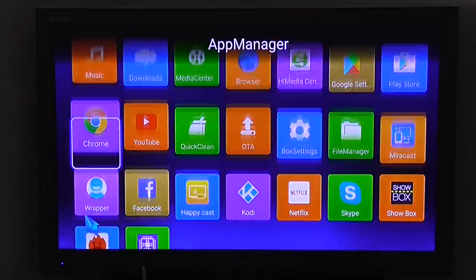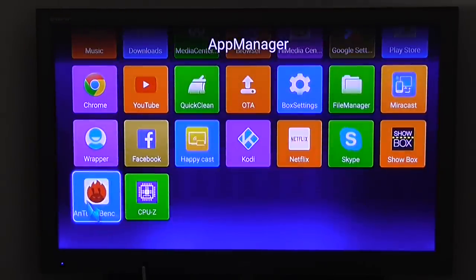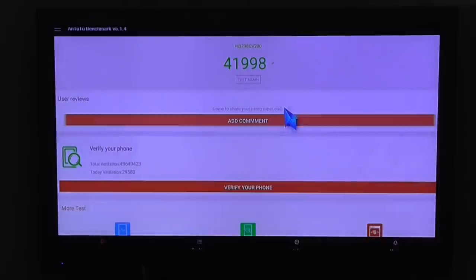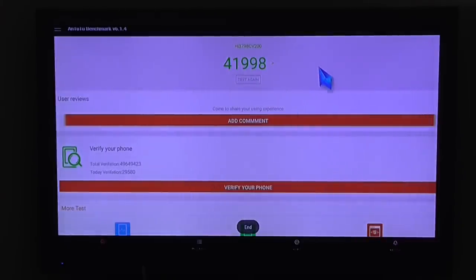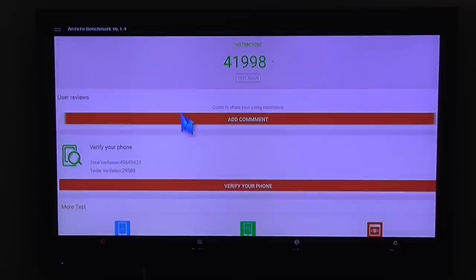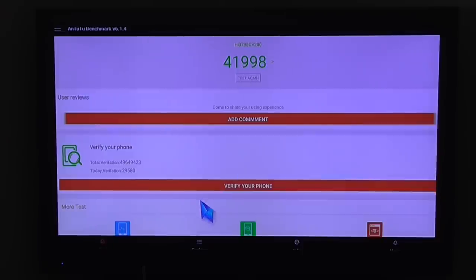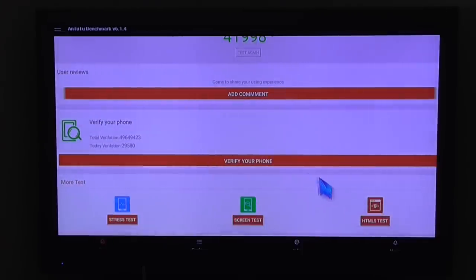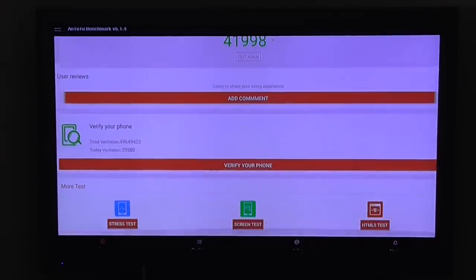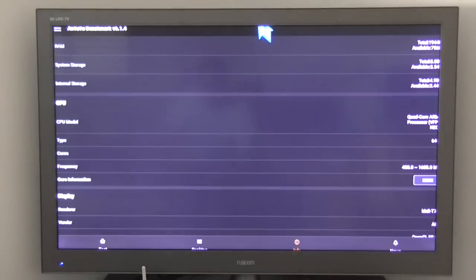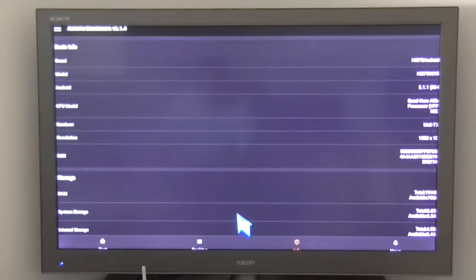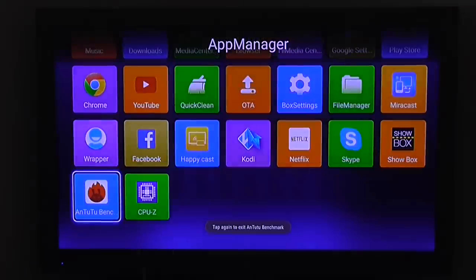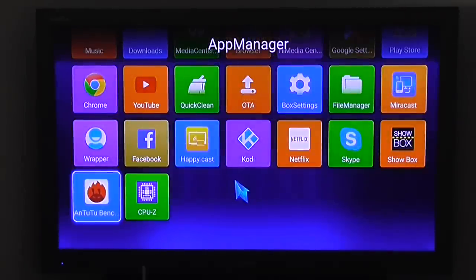Let's jump into Antutu benchmark. That's the score I received after running the test. Also nice score for a quad-core processor. And nothing else to show you. Information is pretty the same compared to CPU-Z app. So that's it. I hope you enjoyed my quick intro into the device hardware.